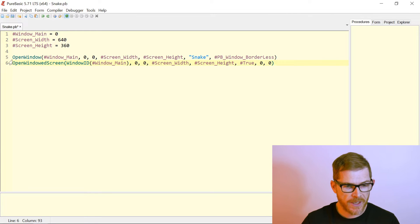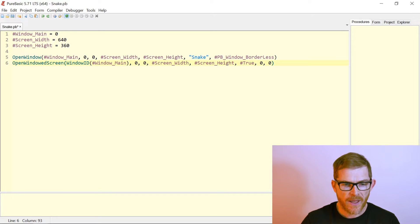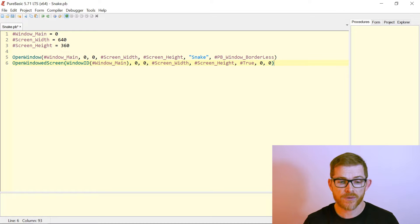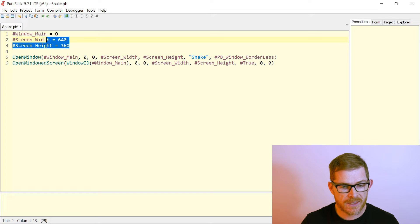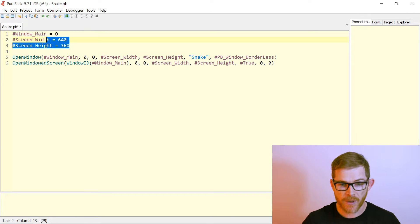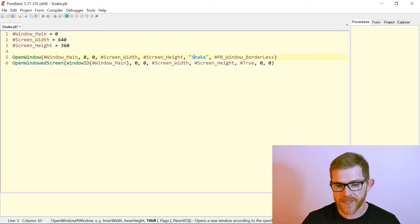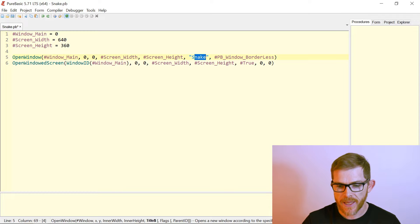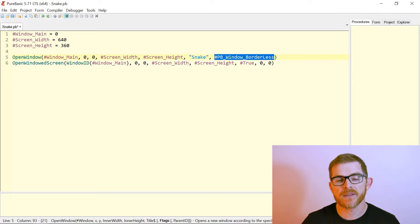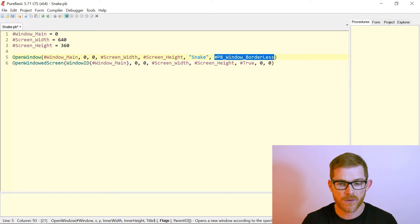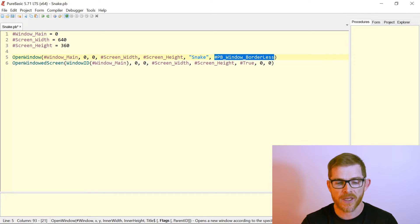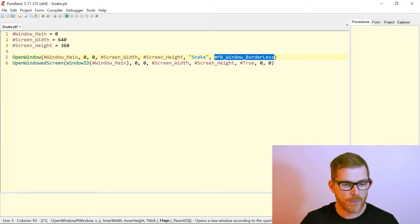Okay, we have our windows. So first I'm opening a window. Okay, window main, which is zero once again, at zero zero. And I'm choosing 640 by 360. That way it is a 16 over 9 ratio, like my screen. I call it snake. And it is a borderless window.